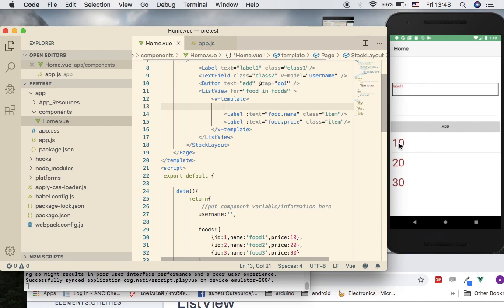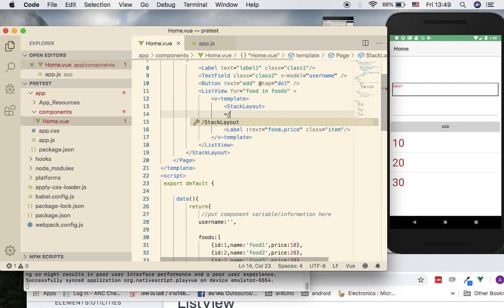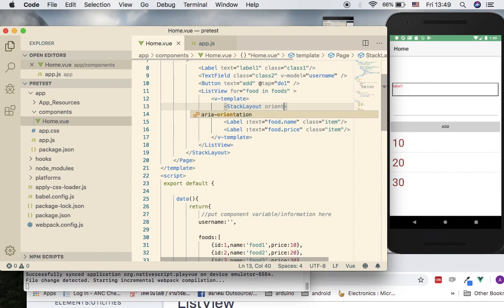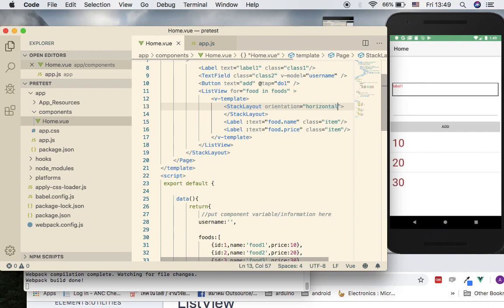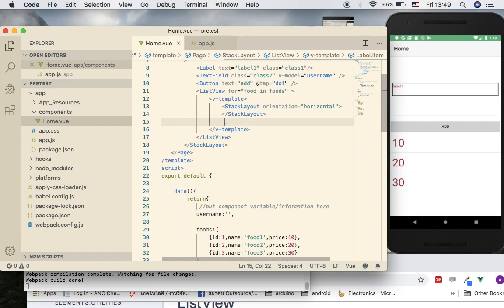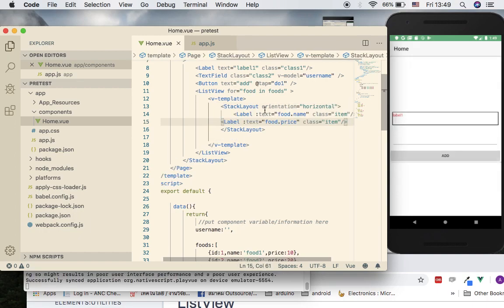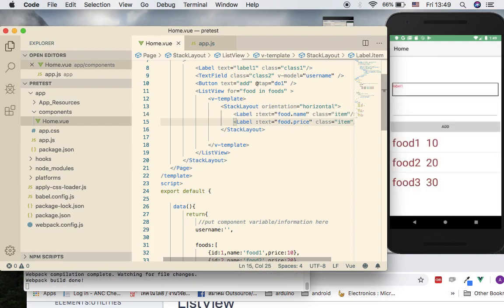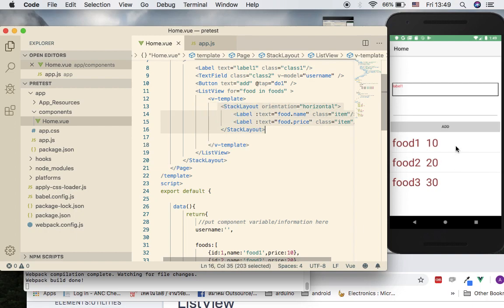We want stack layout to lay items out horizontally, with name and price side by side. So we add a stack-layout tag with orientation set to horizontal, and move both labels inside this container. Now it's working — in v-template you have to handle layout design yourself, and if you have more than one item you need a container like stack layout.